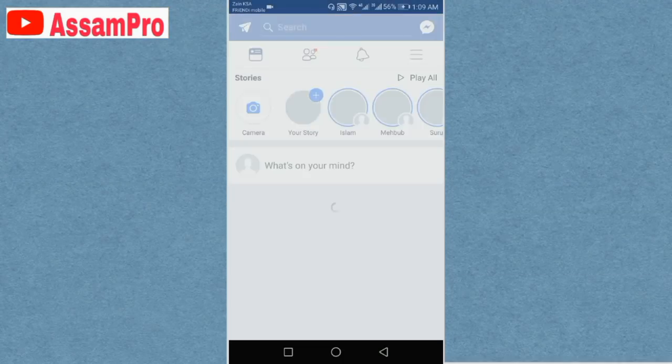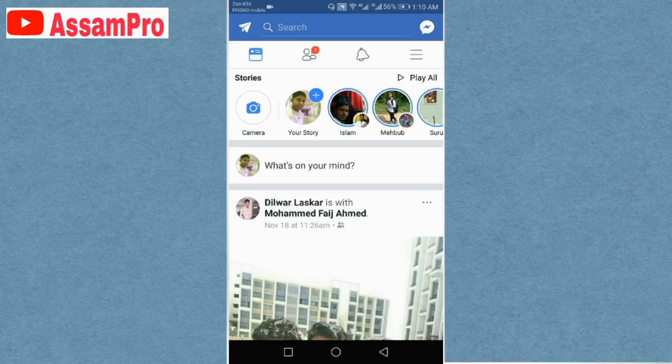Friends, today we will talk about Facebook. Facebook has some secret tips for you to know. We will also introduce our YouTube channel Asampro. Welcome to our YouTube channel.